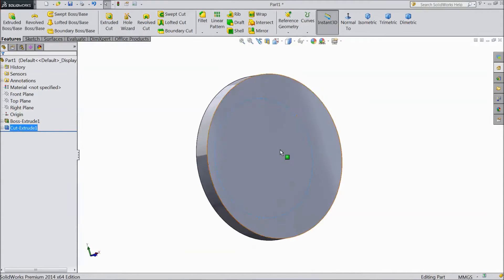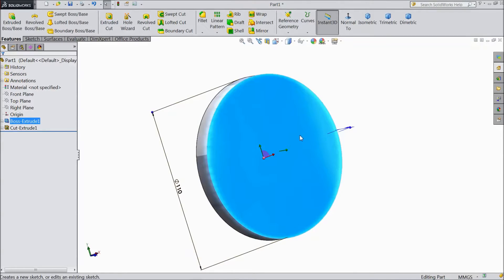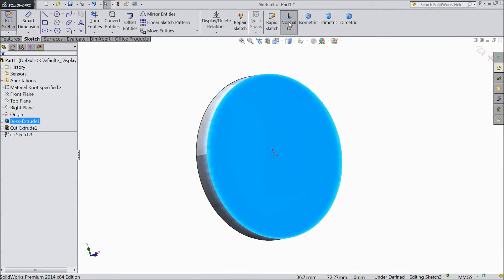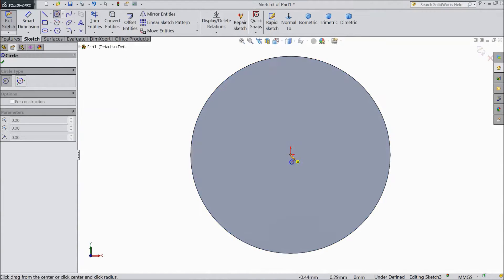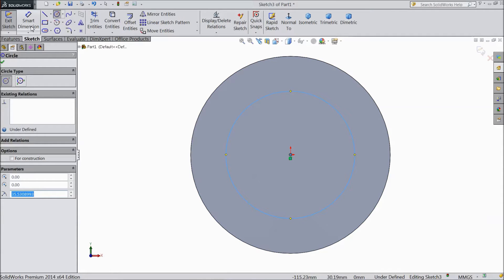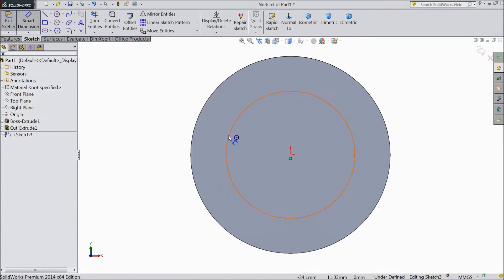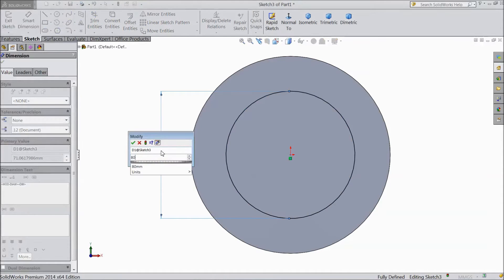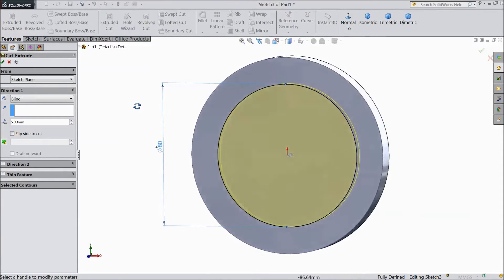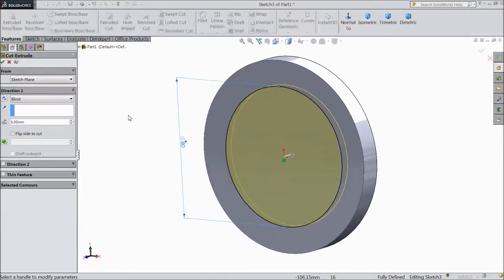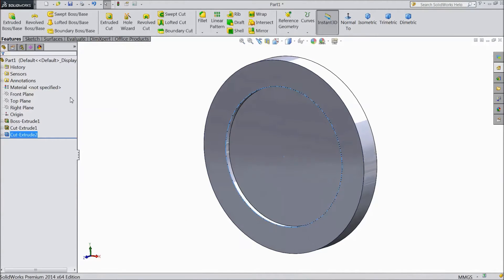Now do the same on the opposite side. Select this plane and open a sketch. Set to normal view. Choose the circle tool and draw a circle with the same diameter — 80 mm. Again go to Feature and select Extruded Cut. This side we want to cut only 3 mm depth. Click OK.